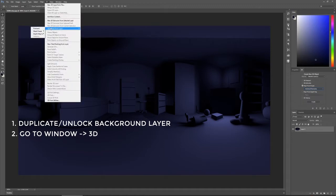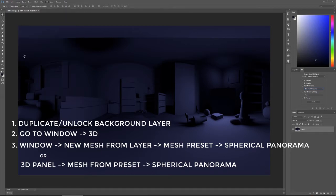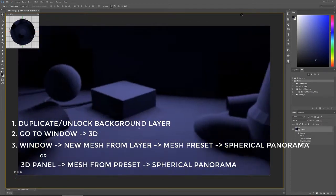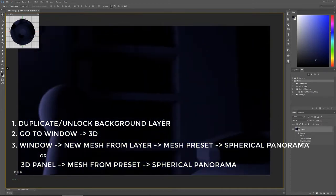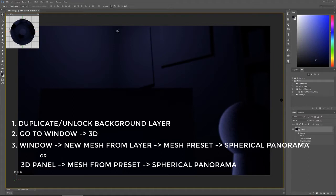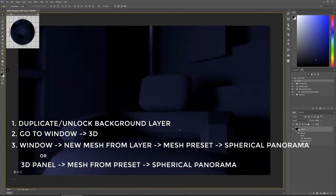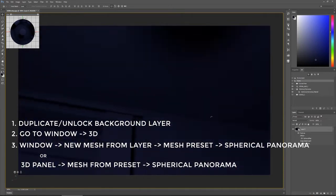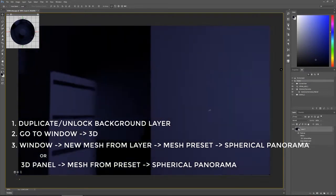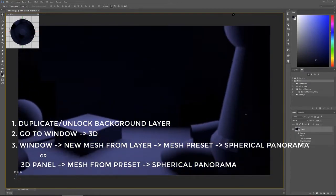You open up the 3D panel at Window > 3D, and there it says create new 3D object from the various options. You want to create a mesh from preset, and the preset you choose is spherical panorama. You can do the exact same thing by going to the 3D menu and hit New Mesh from Layer > Mesh Preset > Spherical Panorama. Don't make the mistake and press sphere and be left wondering why the heck it won't work—this happened to me more times than I'd like to admit.